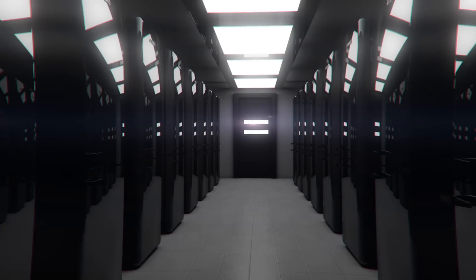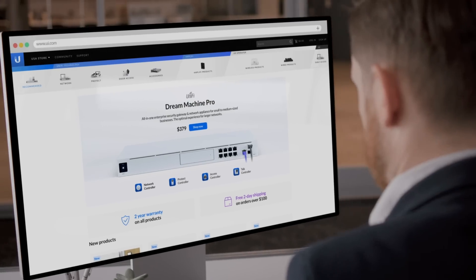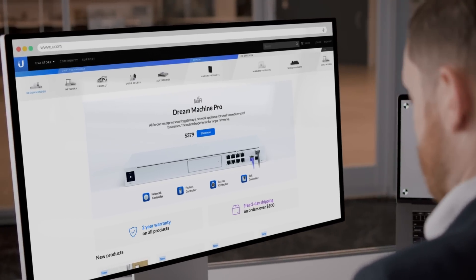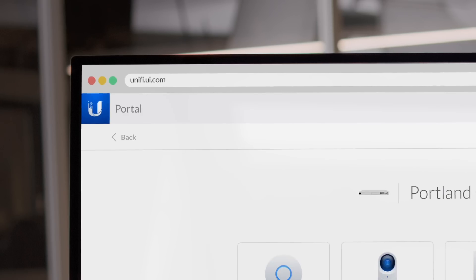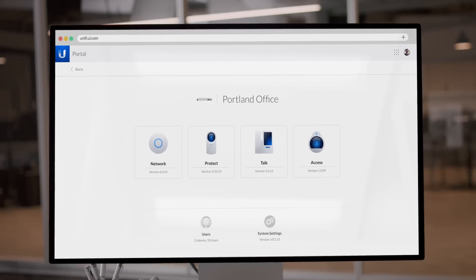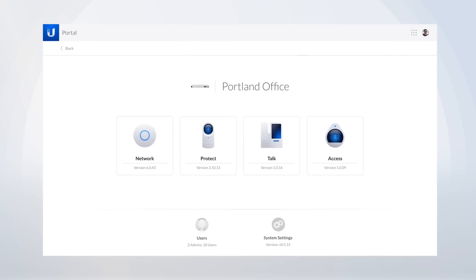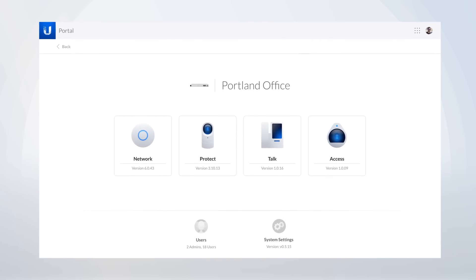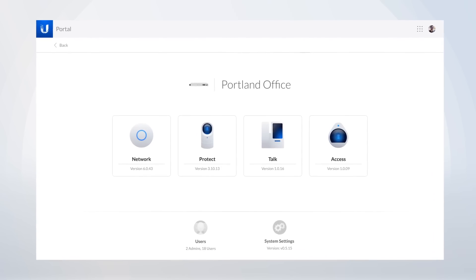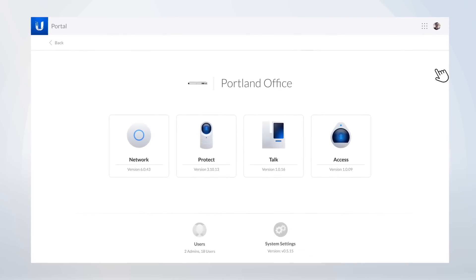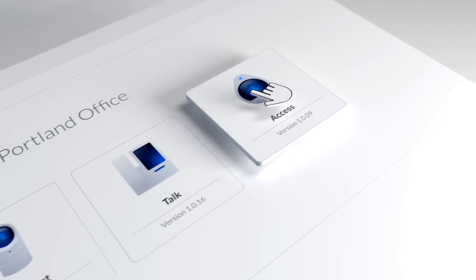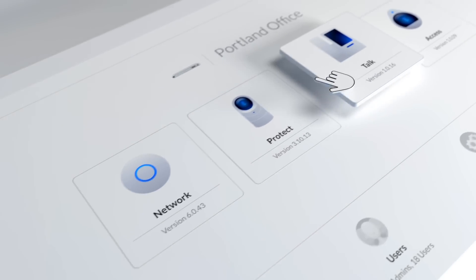Welcome to the world of Unify, where thoughtful design radically simplifies how IT networks are deployed and managed. This is Unify OS, an innovative suite of applications designed with simplicity and usability in mind.